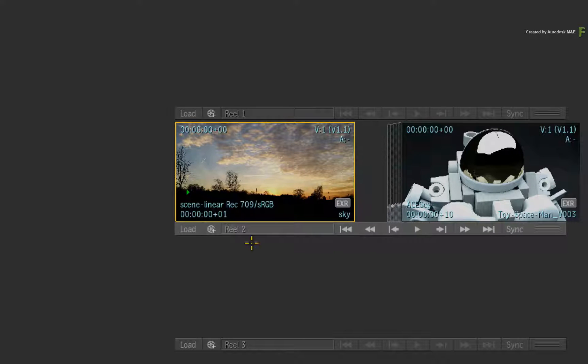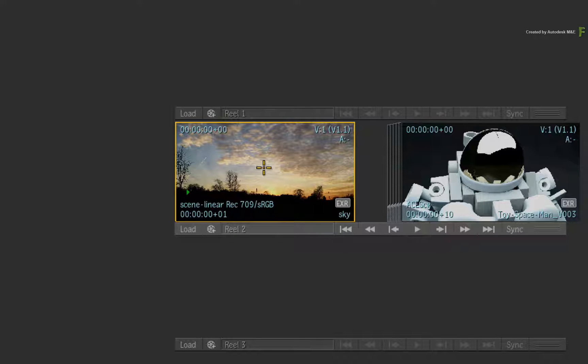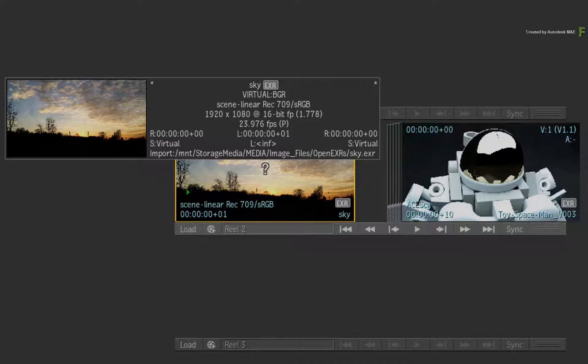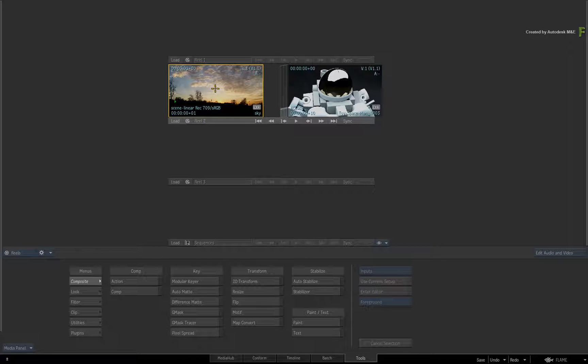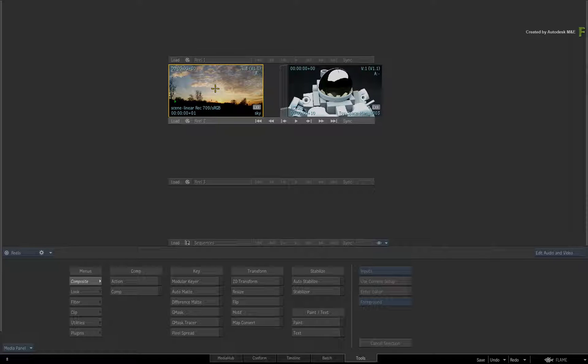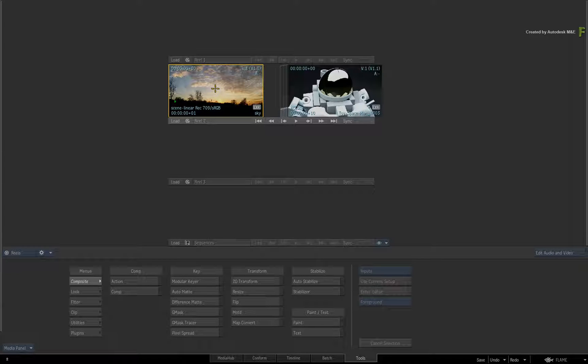Now looking at a Reels group in the Tools area, here I have 16-bit media that I'd like to paint on. In previous versions of Flame, Desktop Paint did not support this resolution, so your only other painting option in Flame was to use Batch Paint.